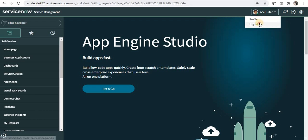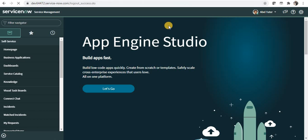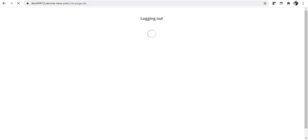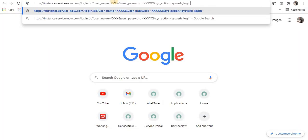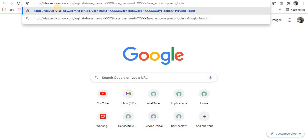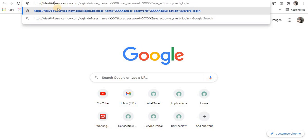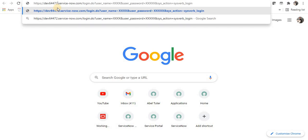I will log out from here, open a new tab, paste the syntax of the URL, and give the instance name here, 64472.